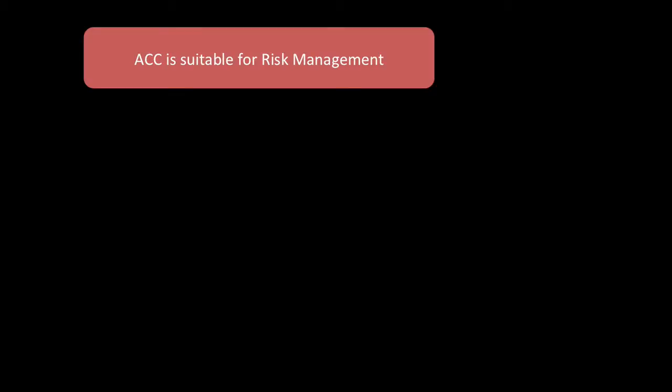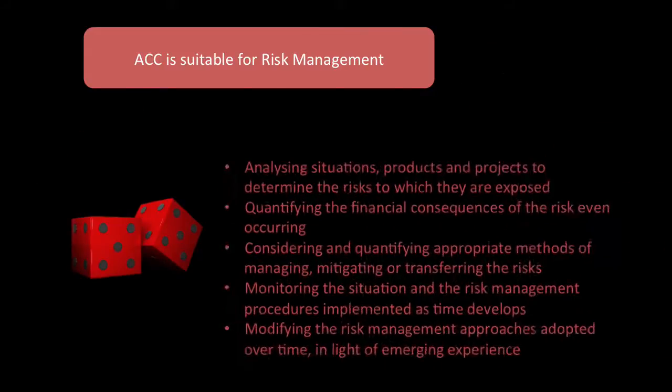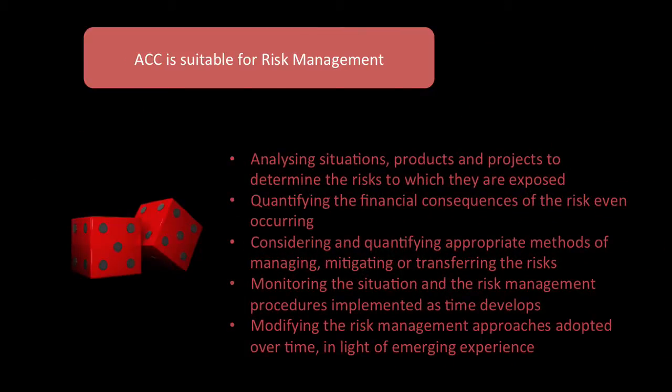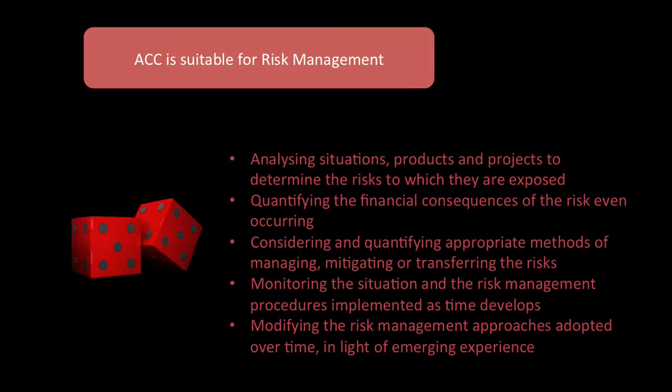Now, is the actuarial control cycle suitable for risk management? There is a separate risk cycle, but it's very similar to the actuarial control cycle. It can be used to analyze situations and products and projects to determine the risks to which they are exposed. It can quantify the financial consequence of the risk even occurring.